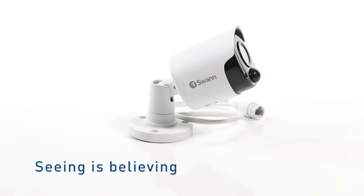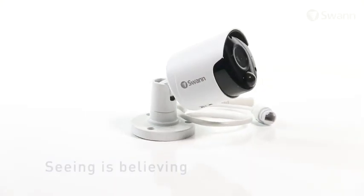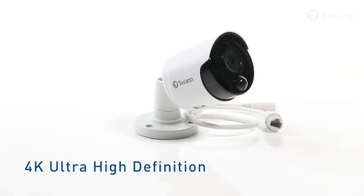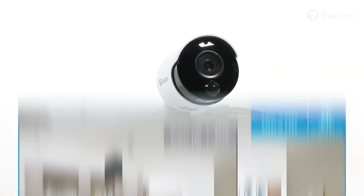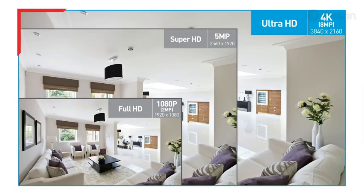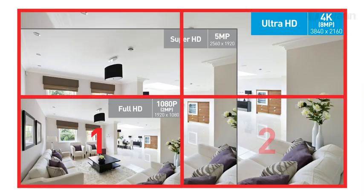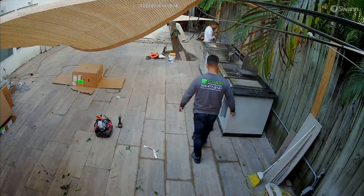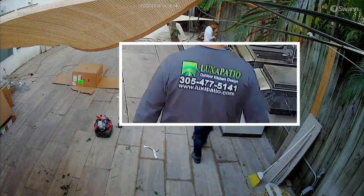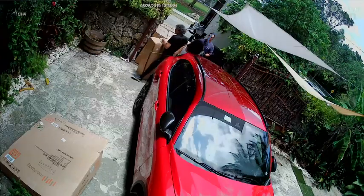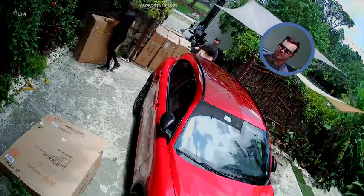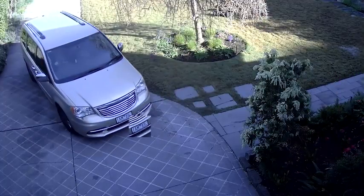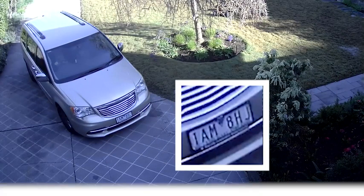Seeing is believing with 4K Ultra High Definition cameras offering breathtaking quality with four times the resolution of 1080p cameras. The Ultra HD resolution lets you zoom in to discern important details which are essential for evidence such as faces and license plates.